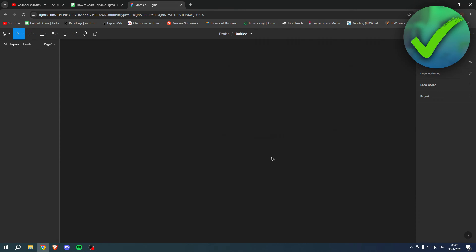Simply click on move, and now we actually have it as a team project instead of a draft. You might have already done that like ages ago, but since it was a new project I had to do that still.